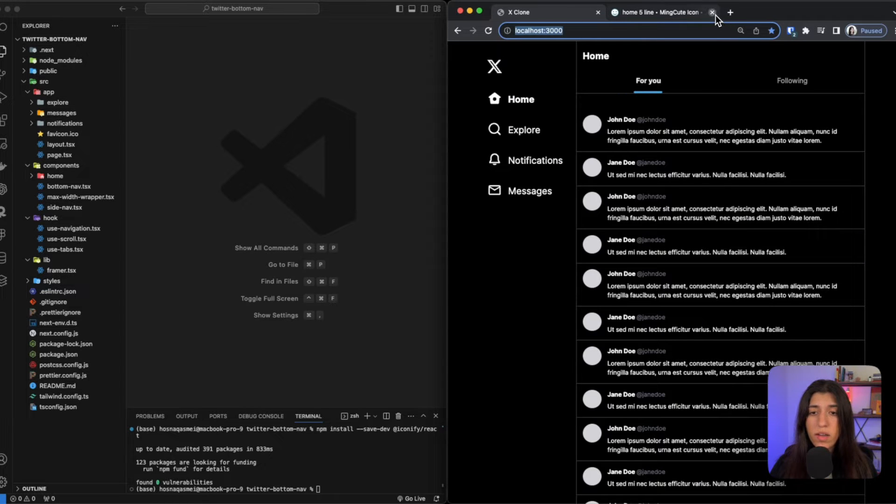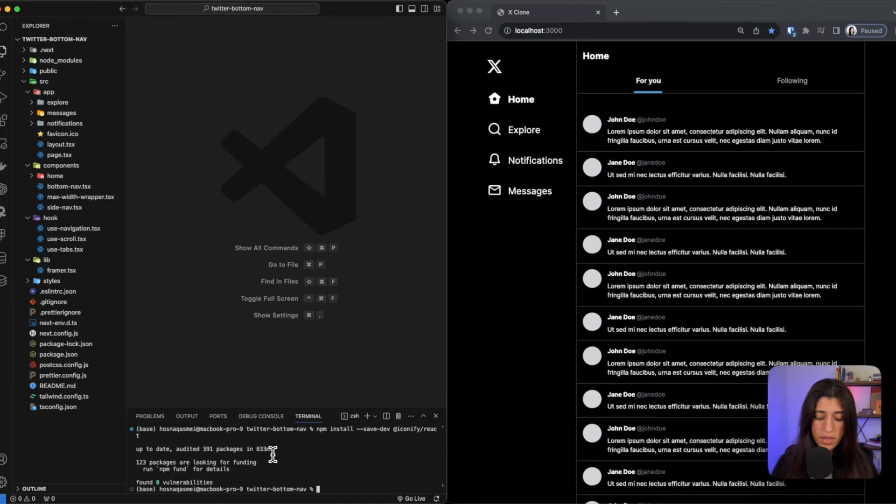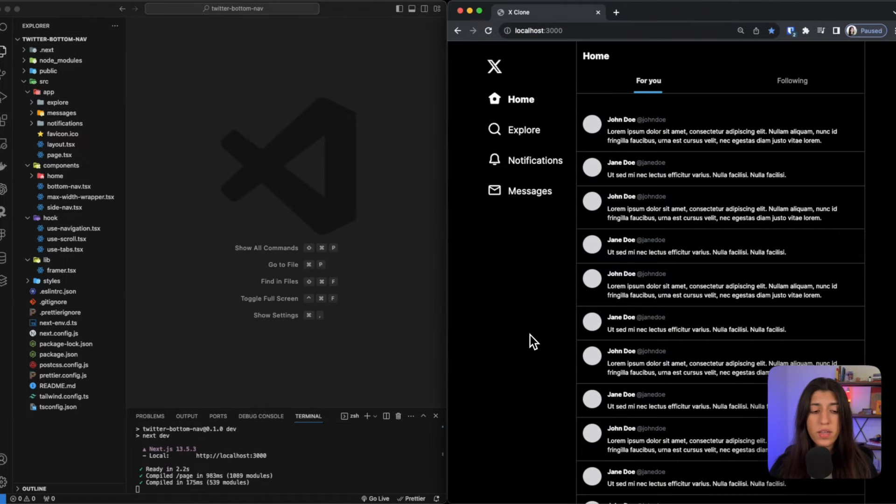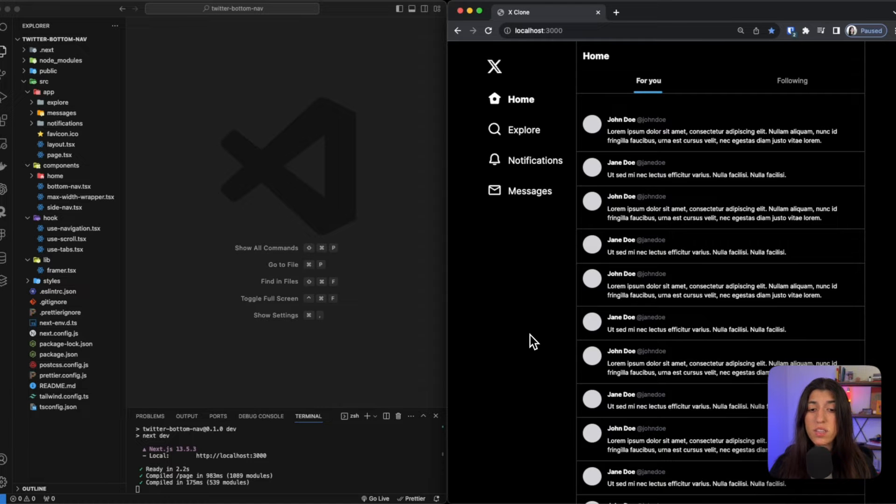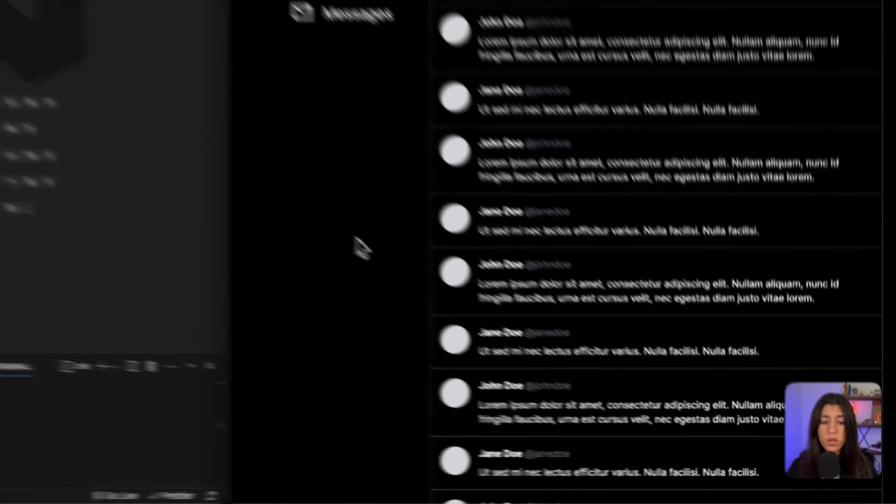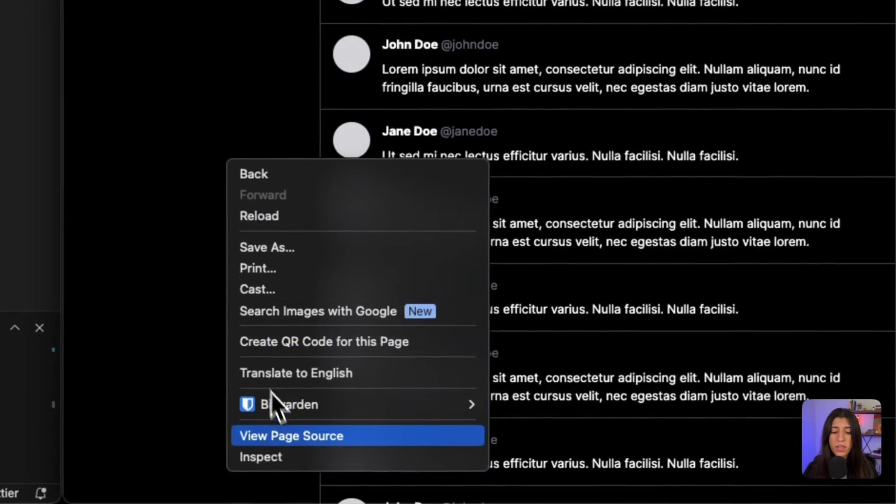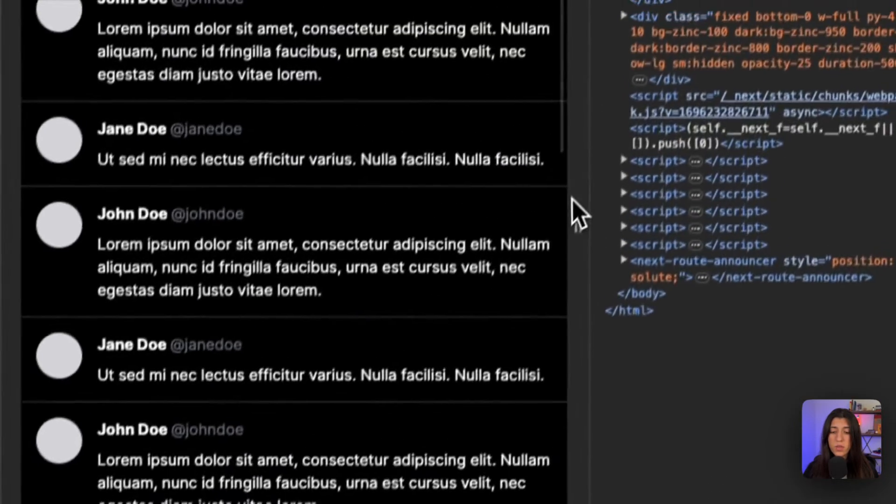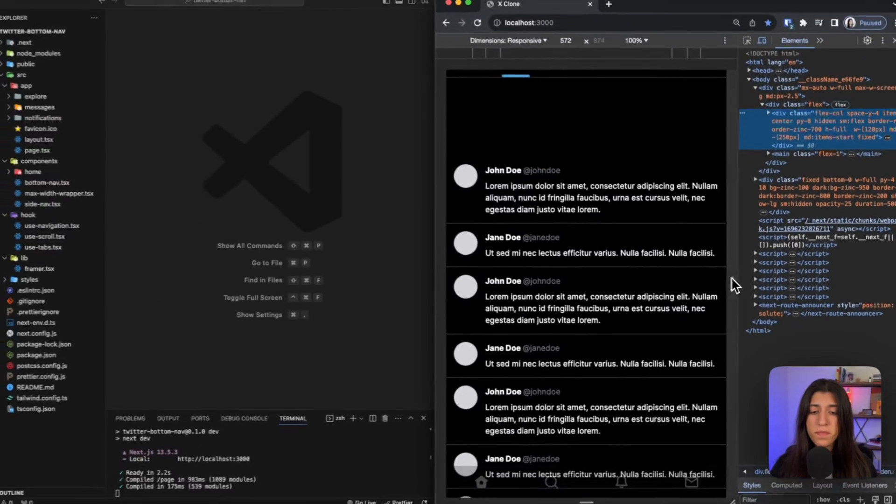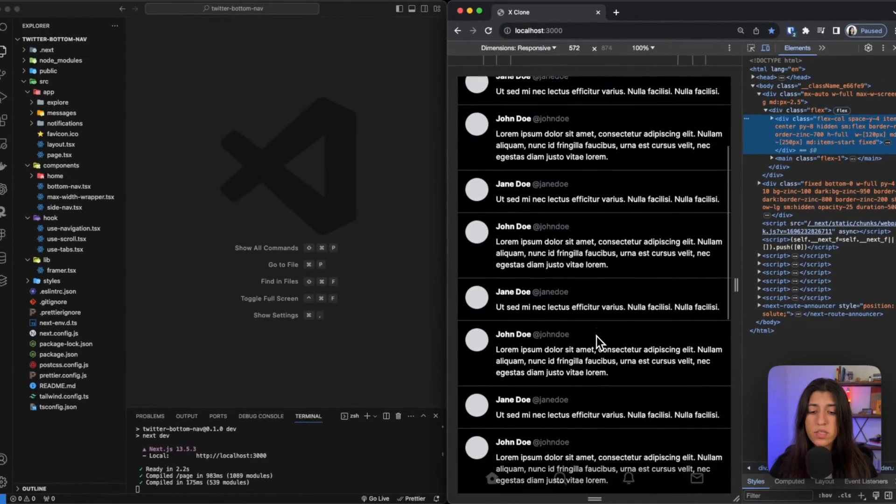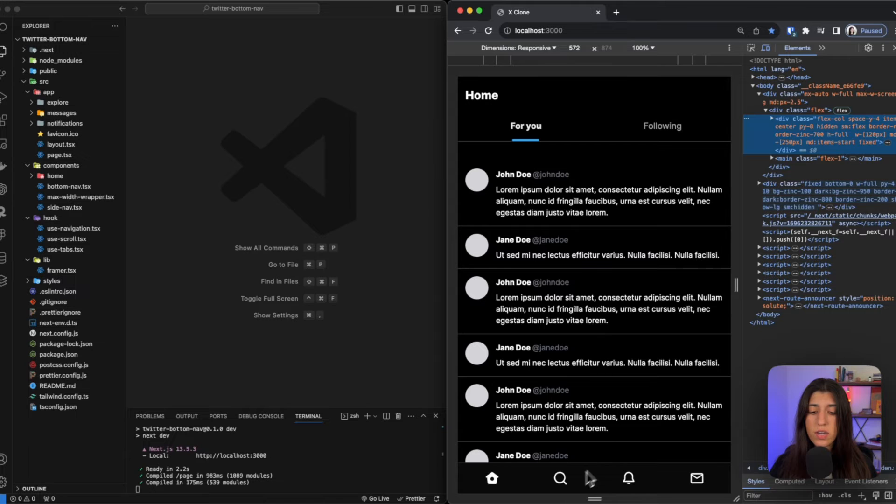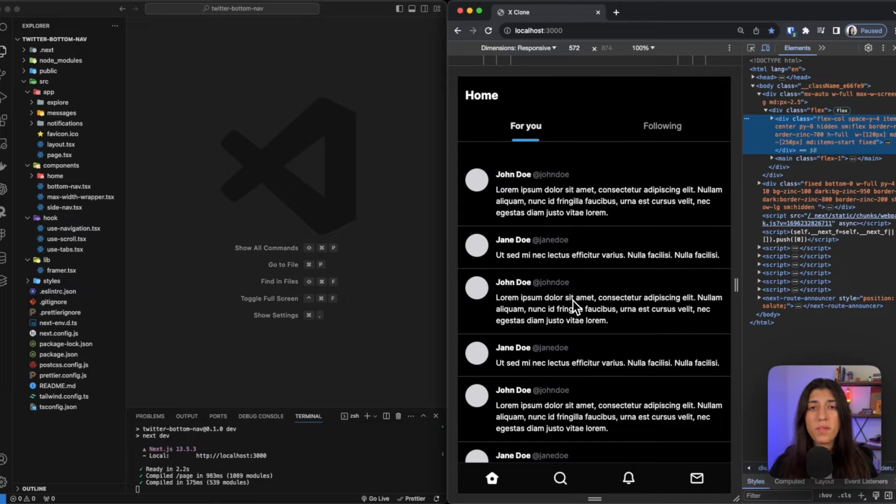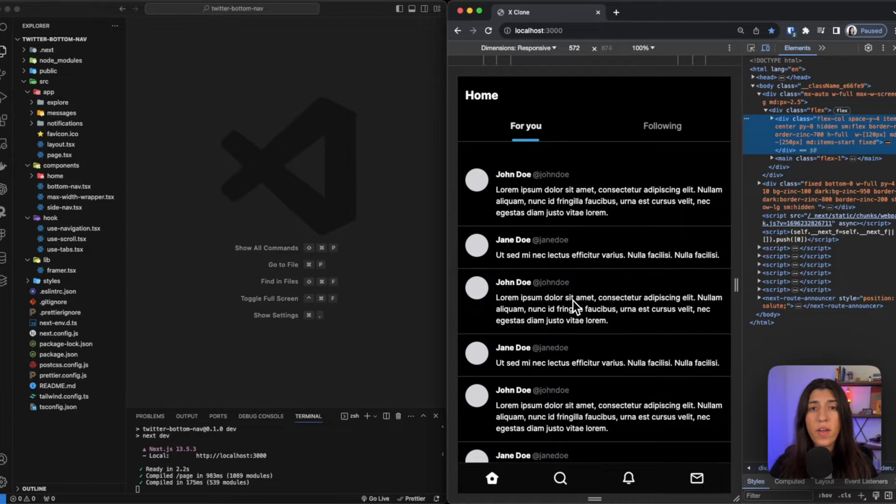Once we get that out of the way, then we could go ahead and look at our code. I'm going to go ahead and run our project. So now it's running. Our bottom navigation isn't showing up yet because our screen isn't small enough, so we are going to go ahead and do inspect so our screen gets smaller. And now you can see our navigation is showing up. Now I'm just going to be walking you through how this is done. There are four main files that we are going to take a look at, and they are: layout, bottom nav, use navigation, and use scroll.